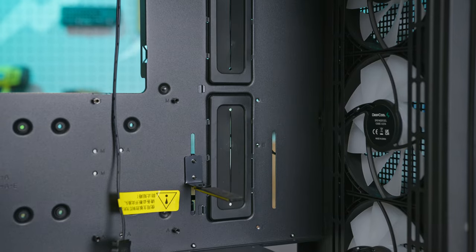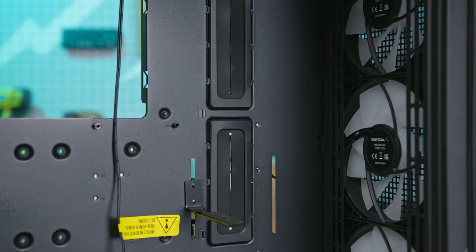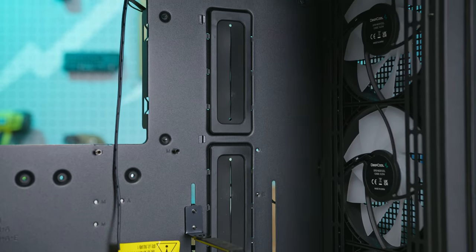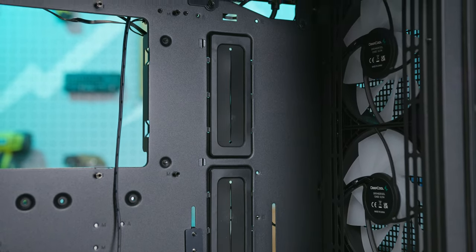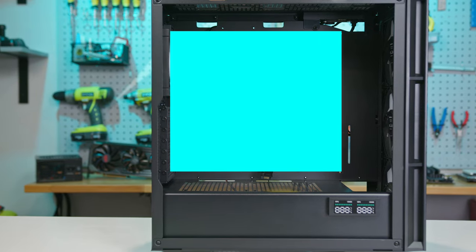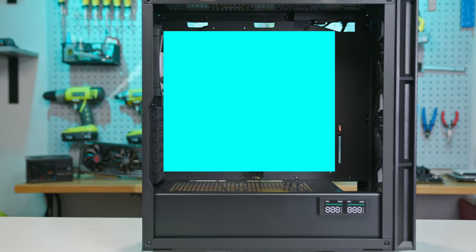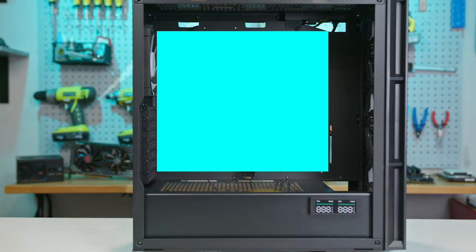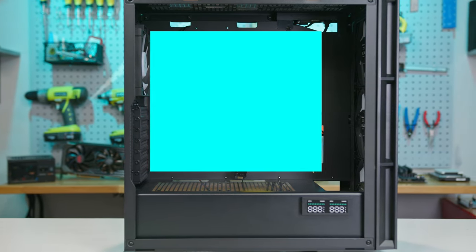A nice extra are these grommeted pass-throughs at the front of the motherboard. However, for those installing an extended ATX board, these pass-throughs will be blocked, necessitating some creative cable management.